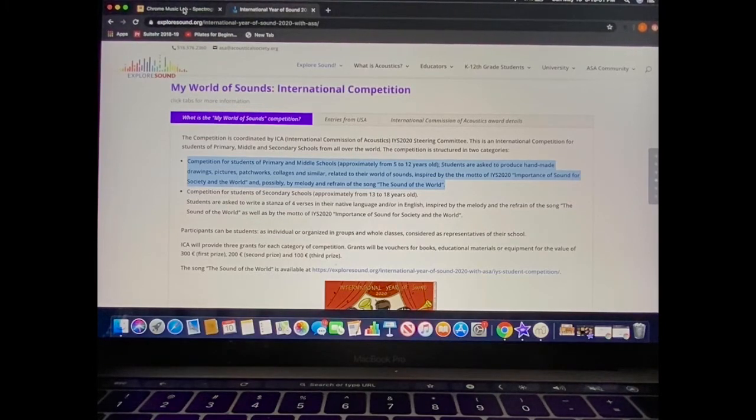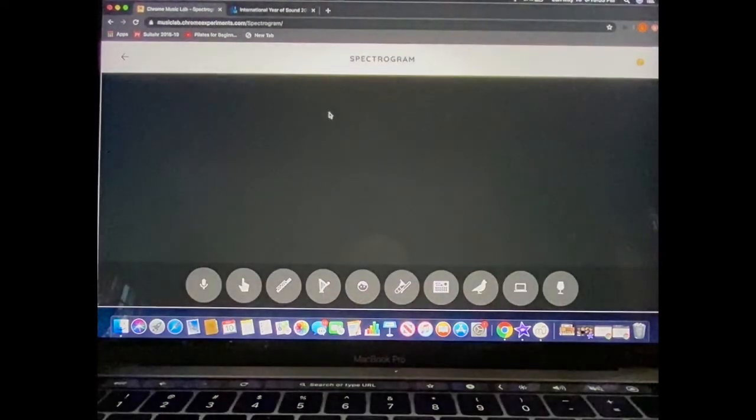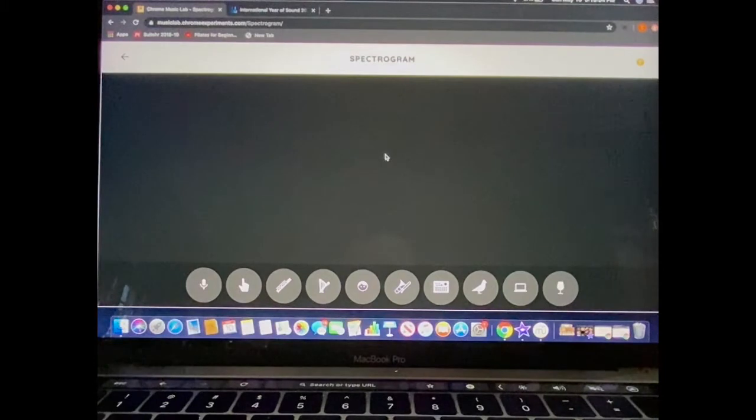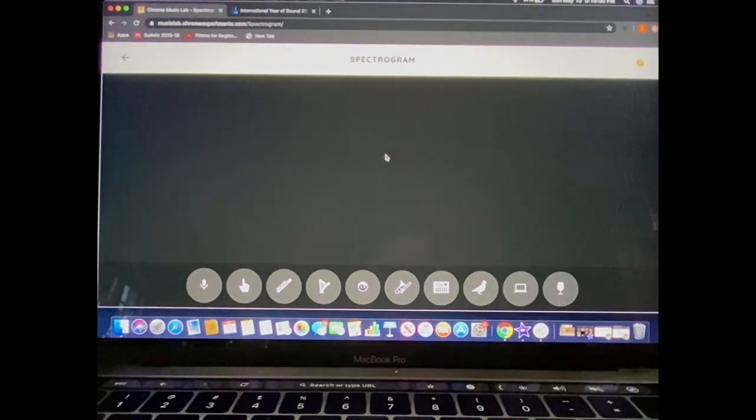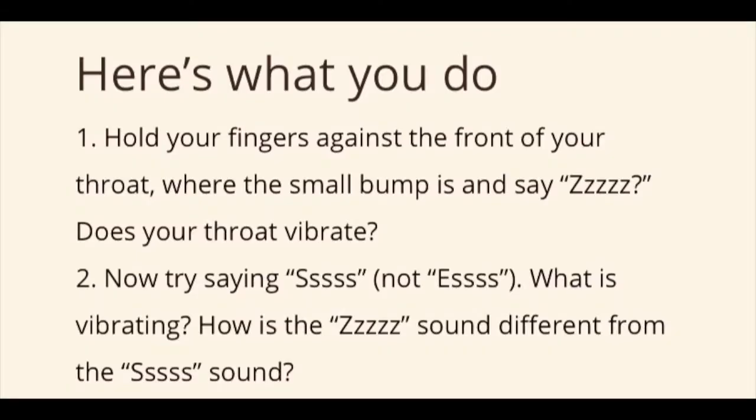Today, they give us at exploresound.org a little procedure on using the spectrogram. Here's what I'd like you to do. First, before you go into the program, hold your fingers against the front of your throat where you feel a small bump. Say the sound like the letter Z. Do you feel your throat vibrate? You should.